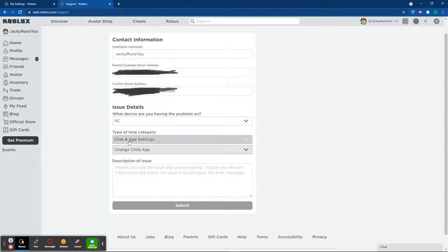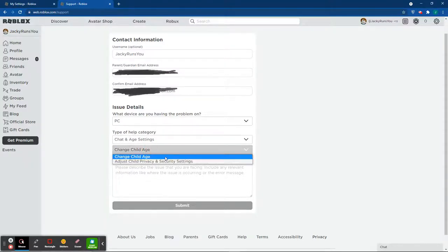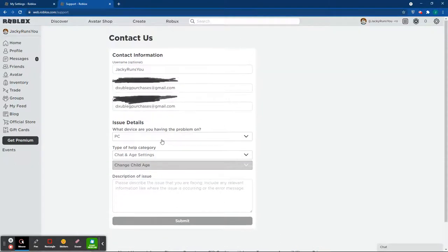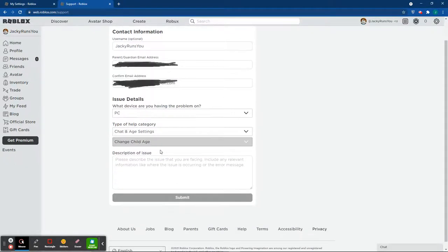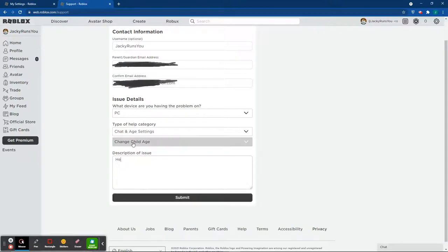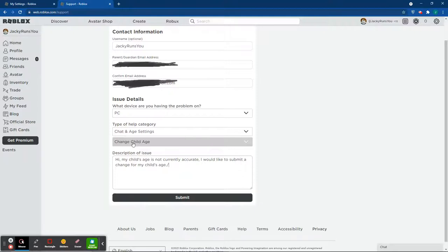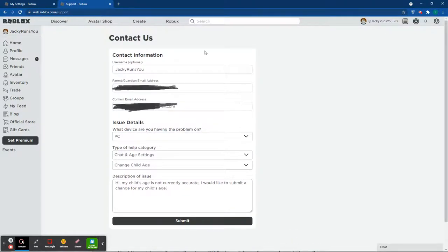I'm going to go here and change child age. This is exactly how it works. So you can go ahead and pick these options and you will be able to actually change it. What you're going to want to do here is type in: 'Hi, my child's age is not currently accurate. I would like to submit a change to my child's age.' Once you do that, that's pretty much it, that's exactly what you do.